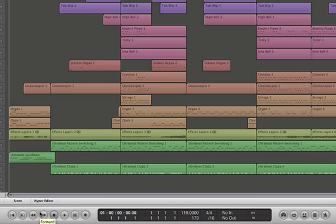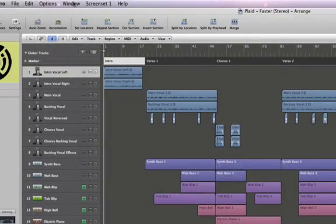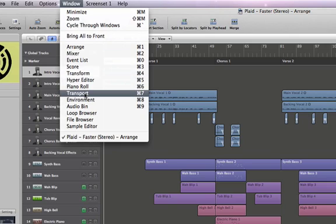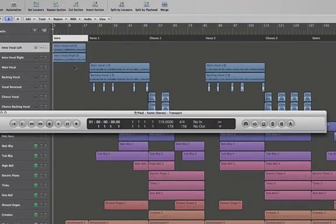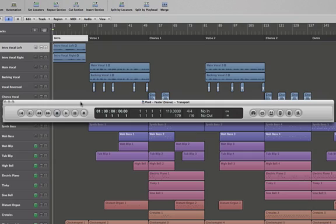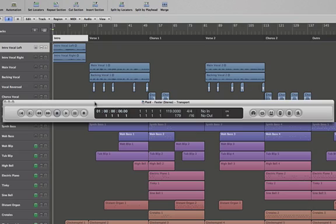There's another way we can get a transport. If we go up to Window and select Transport, or its key command of Command 7, this brings up a floating transport for you to use. Let's say you don't have the arrange window open but you're working in the environment or an editor—this is one way that you can get up a transport and start navigating your project that way. This is probably the easiest thing for you to do if you want to hit stop, play, and record—just use the transport. You don't need to know everything; just know the transport and you'll be able to navigate Logic Pro.